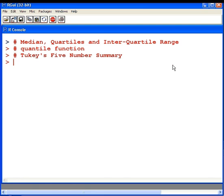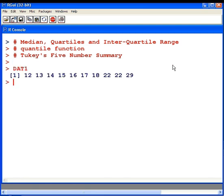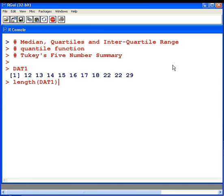I have this data set here, DAT1, and I'm going to find the median of this. Important to know is the number of elements in this data set. We're going to use the Length command here to determine how many values are in this data set. There are actually 10 values.